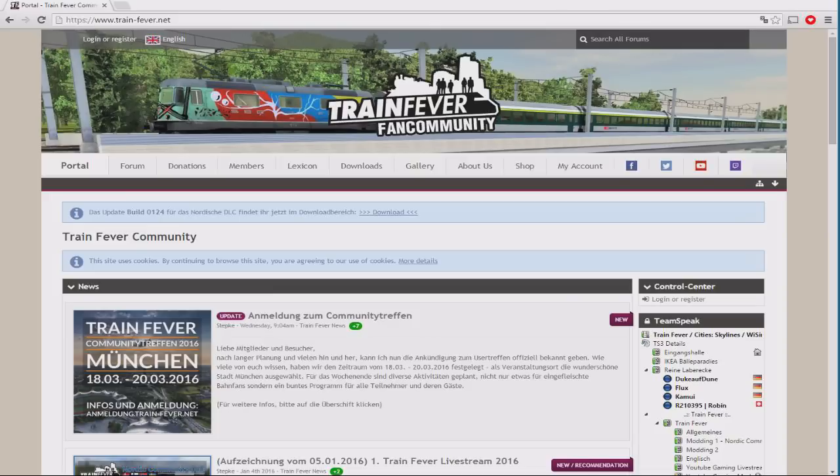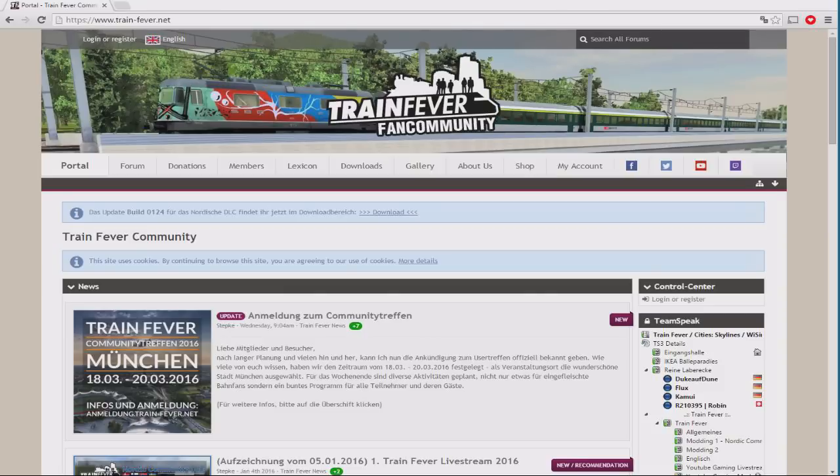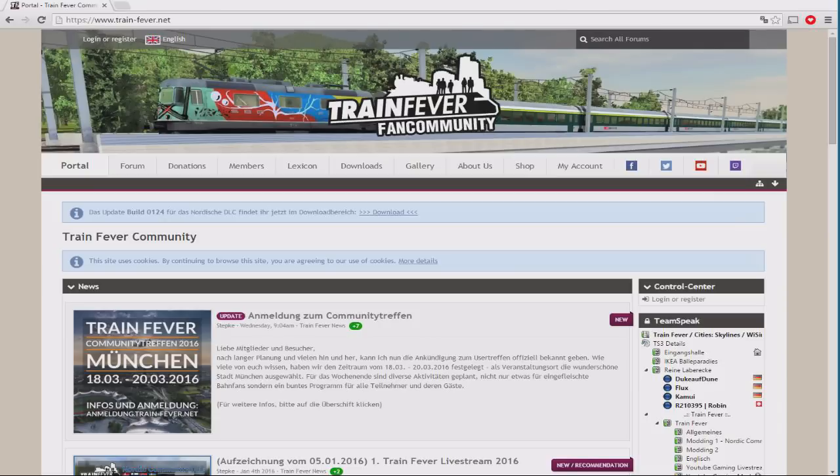As you can see, if we head to trainfever.net, which is where the action tends to happen, the whole site is in German by default, which is fine. Maybe your browser will do a translate job, but this will help you work around it no matter what. Through this tutorial, I will pause from time to time after each section just to ensure that you can catch up. I recommend using the pause button if you're attempting to follow along.